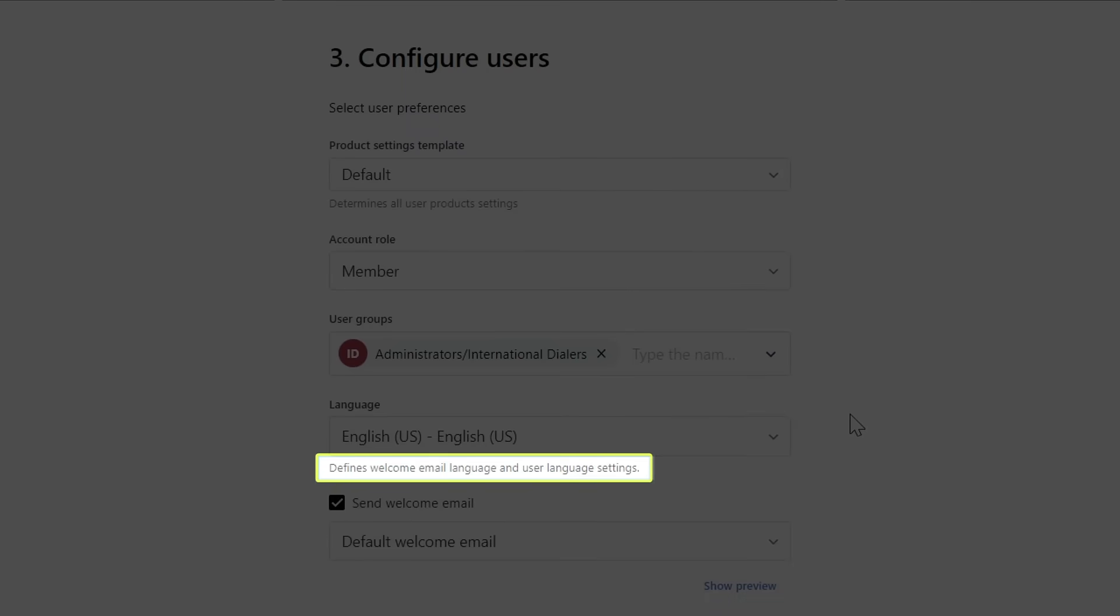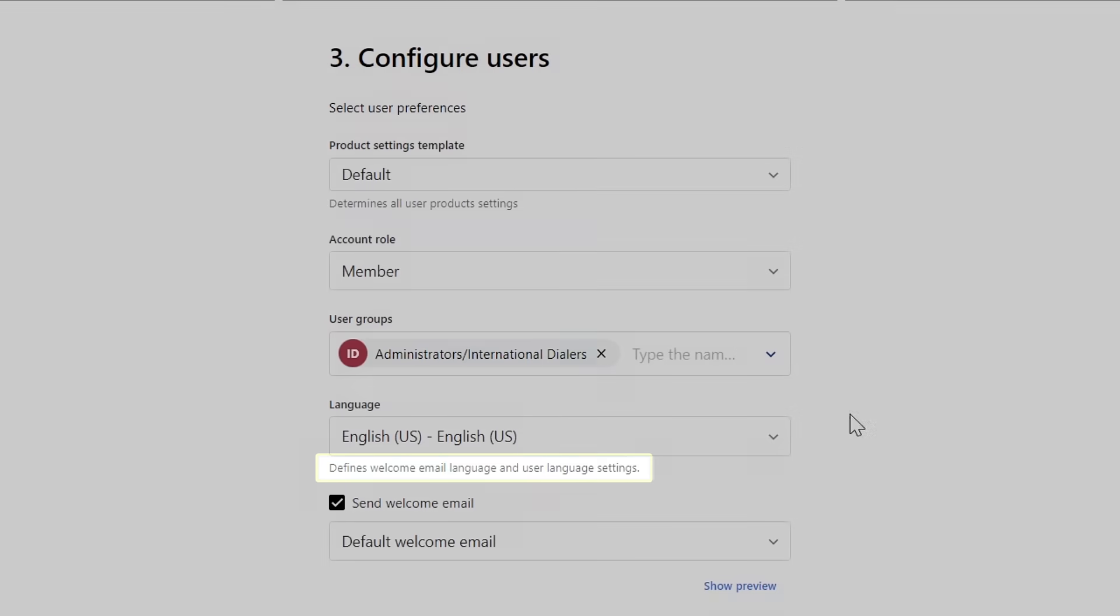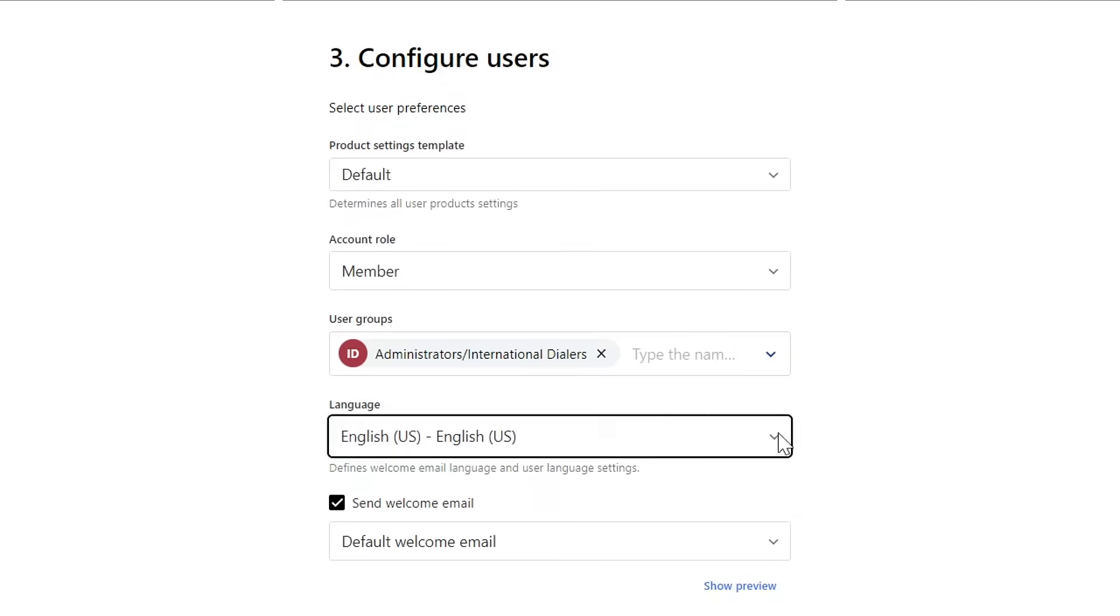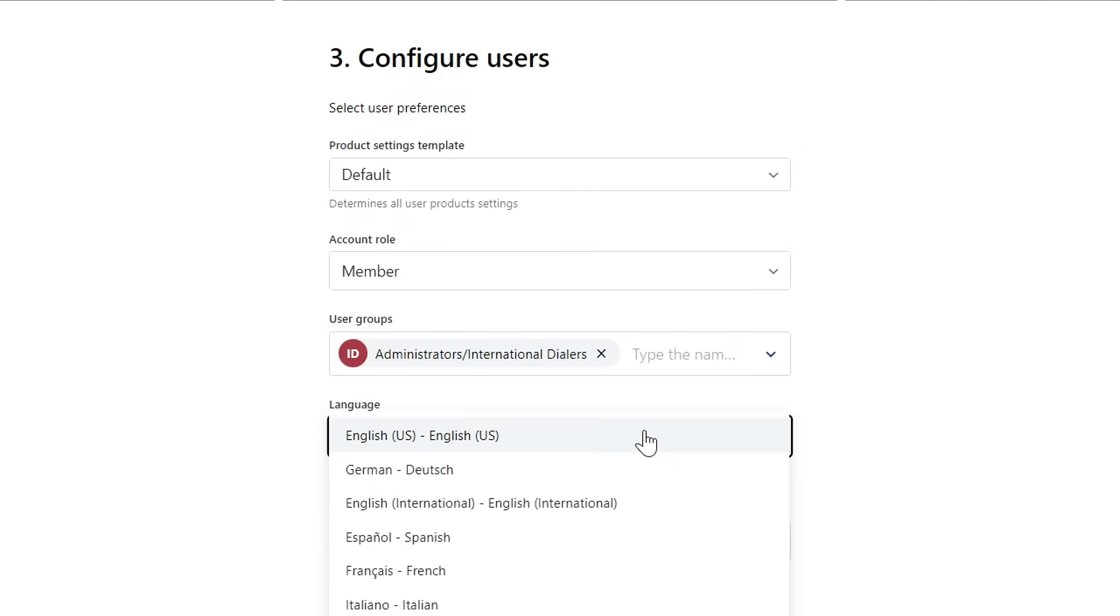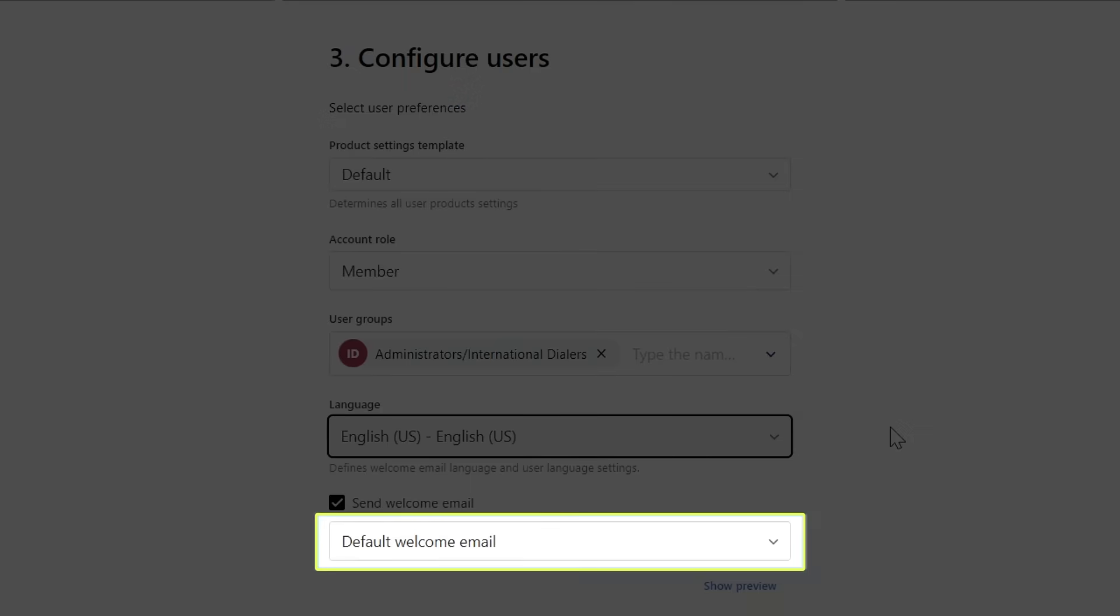Like the description beneath the dropdown list reads, this setting defines the welcome message and the user language settings. When you create a new user, a welcome email is sent to the email address you specified for their account. If you have created more than one welcome email, you could select which one to send from the list.